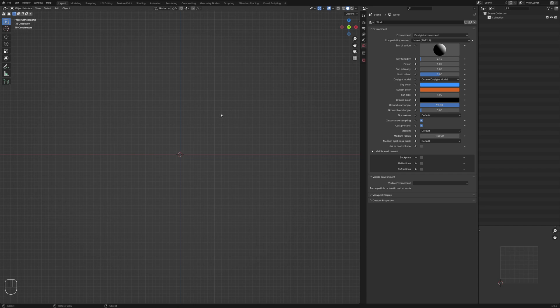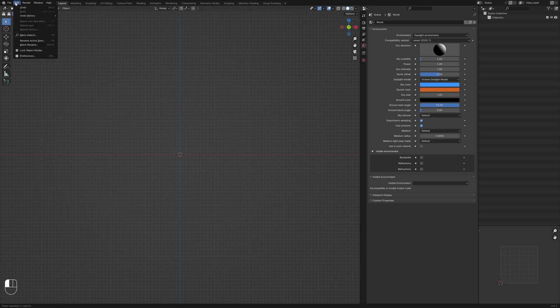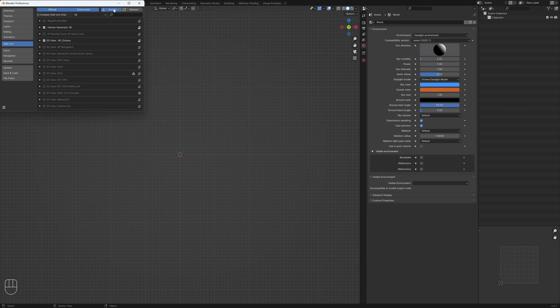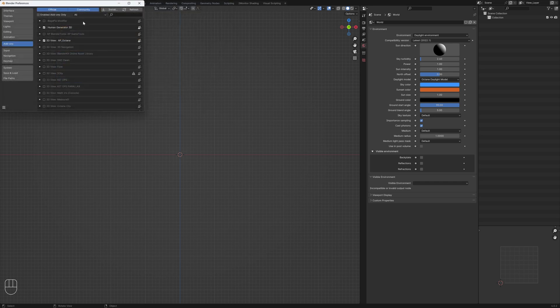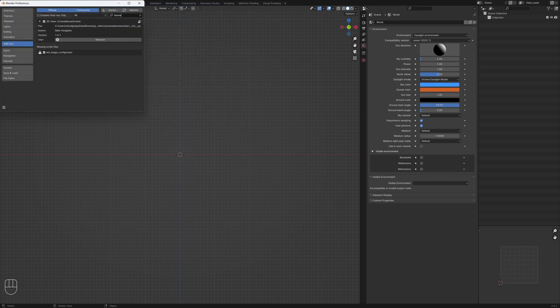Hi, I'm Mike Hodgetts and in this tutorial we're going to go over a demonstration of the Octane Biome Scatter add-on released by Alex Pierce 3D. I'm in a brand new scene using the most latest stable release of Octane for Blender. To install the add-on you do it as any other add-on — install from disk and select the correct version. The most latest version is Octane Biome Scatter 1.0.1. If you search for biome you'll find it here — just make sure it's enabled.